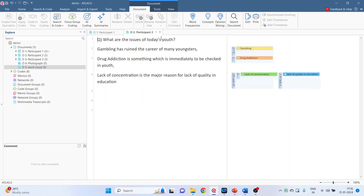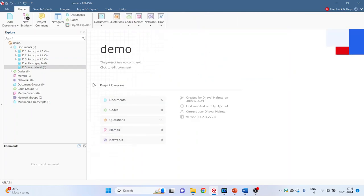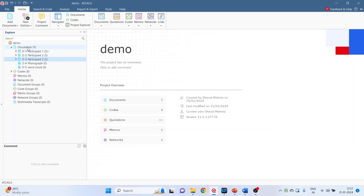Now we want to create the group. The group name will be interview. In this group I will place participant 1, participant 2 and participant 3. Now how we can do this?